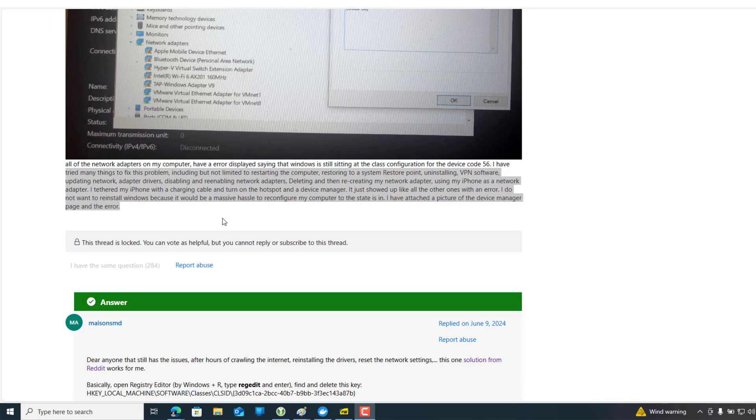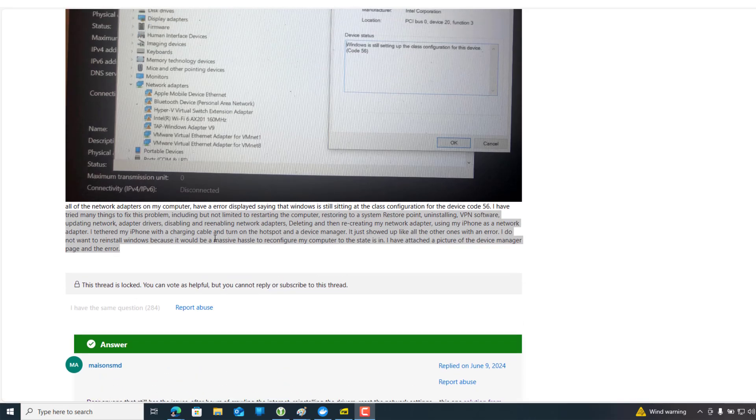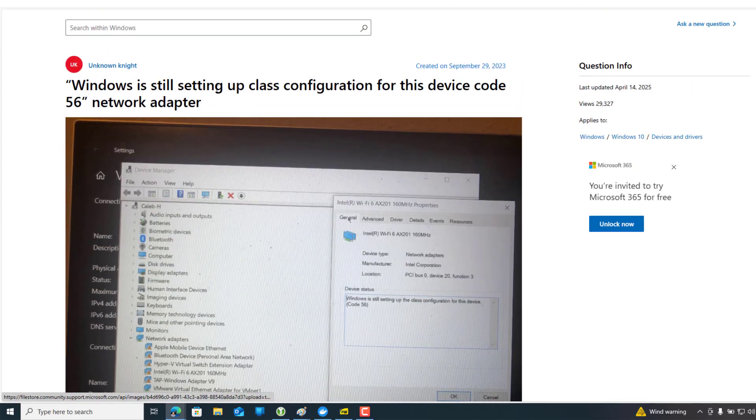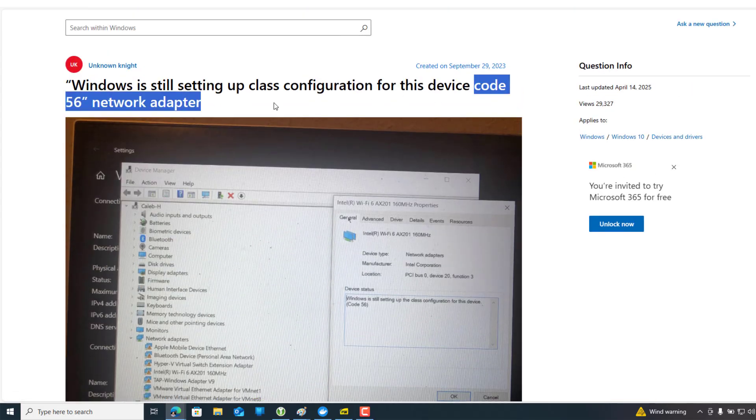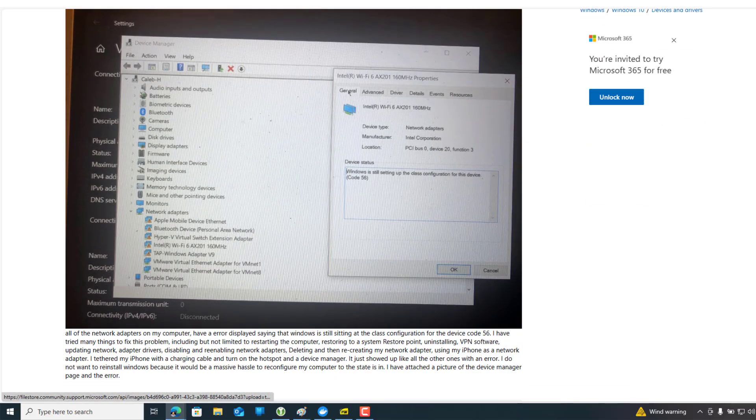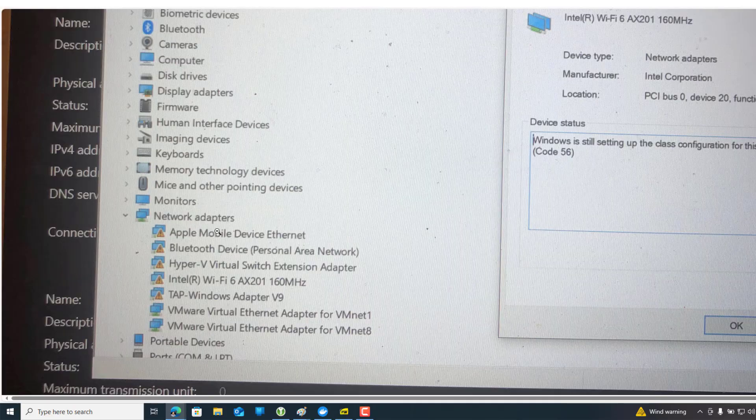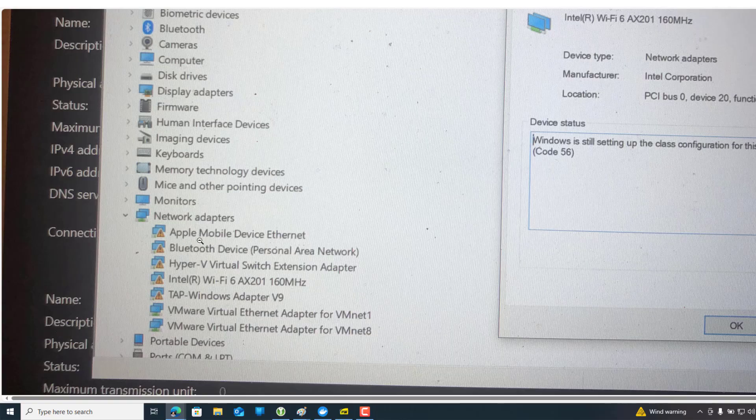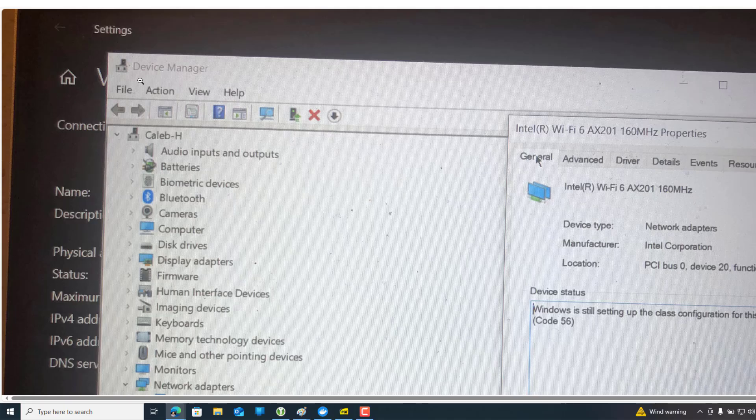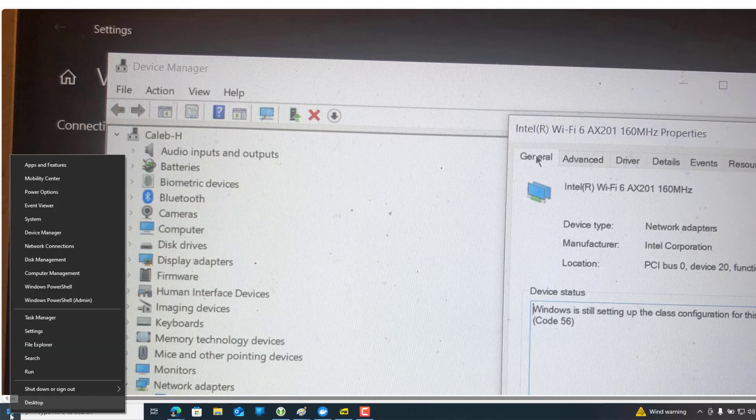Hello everyone, welcome to another technical video tutorial. Today I will show you how you can solve the Error 56 network adapter. Maybe some of you have seen this warning under your network adapter inside the Device Manager.